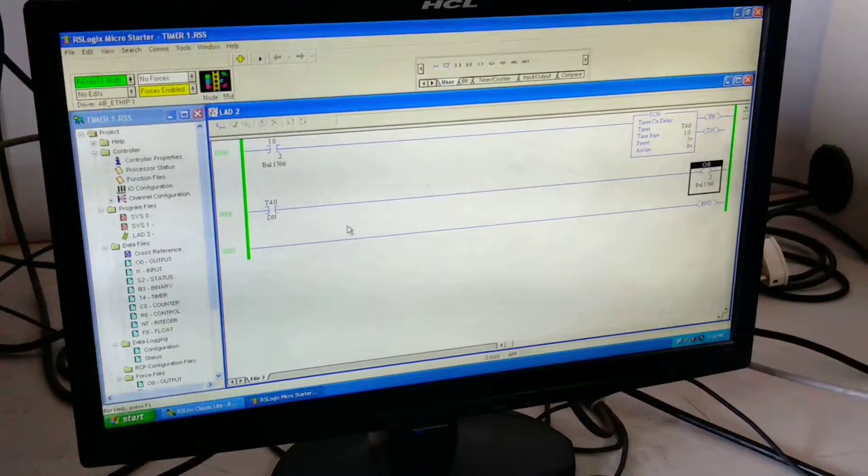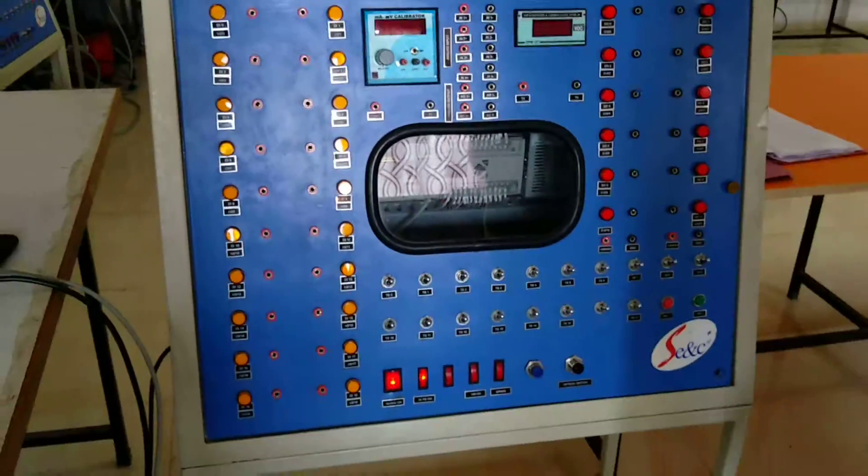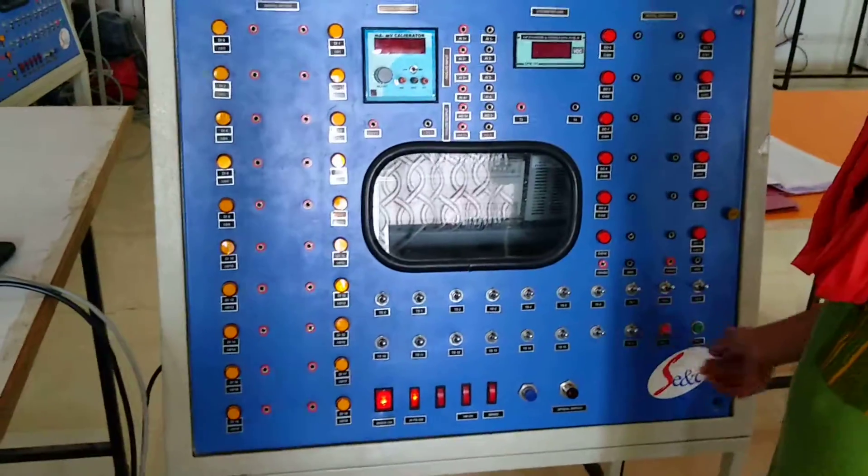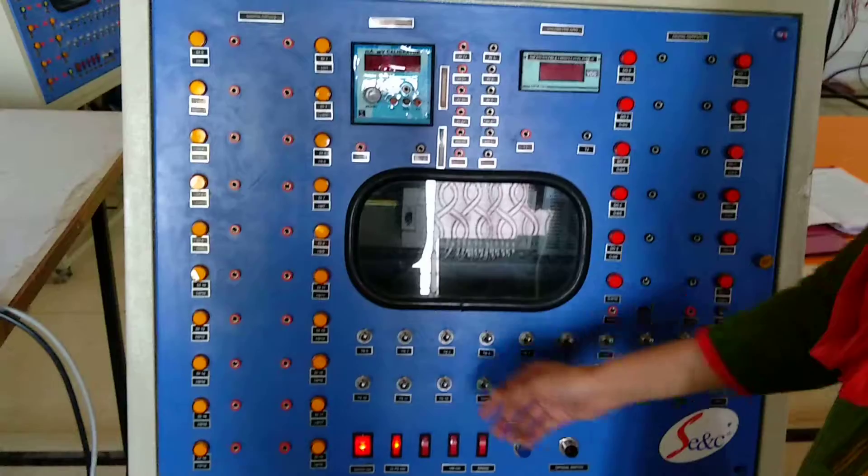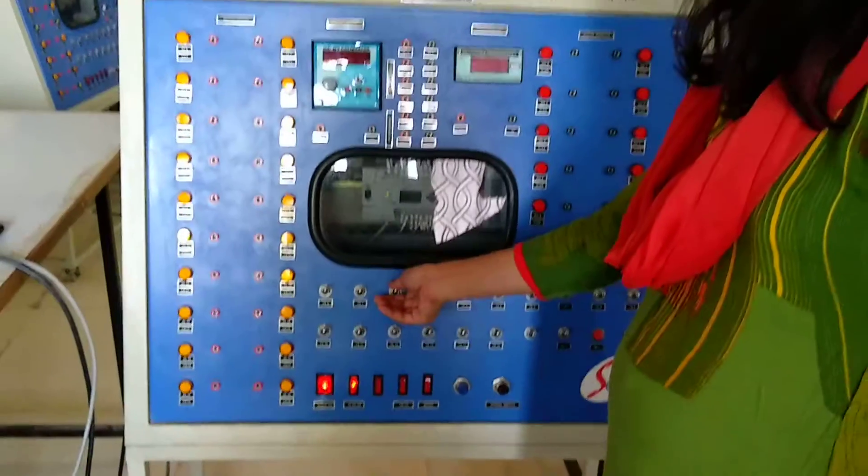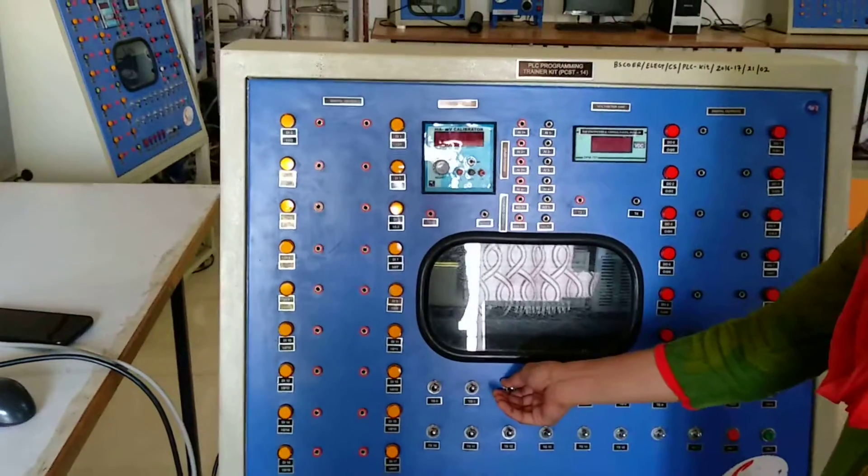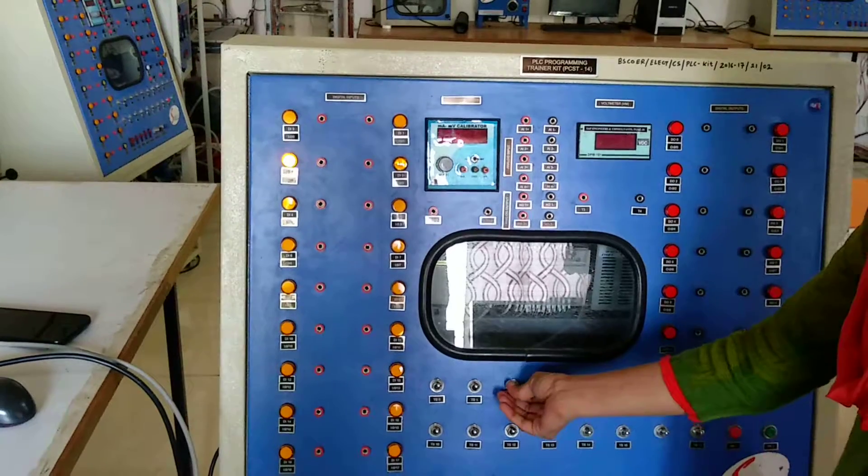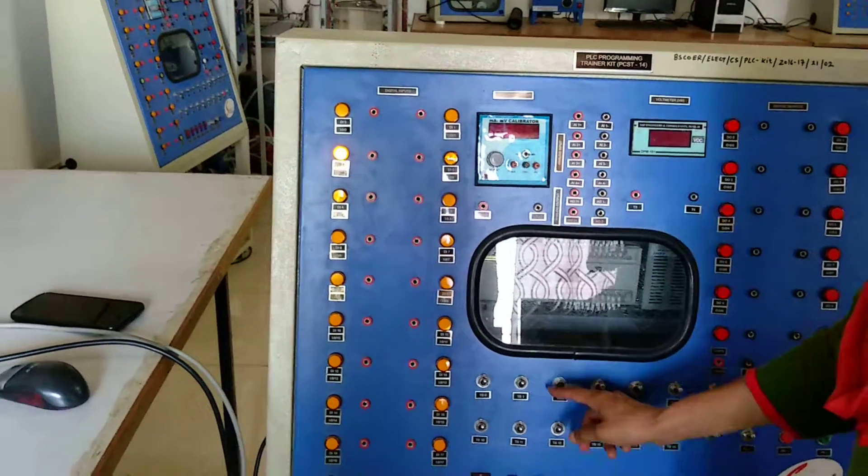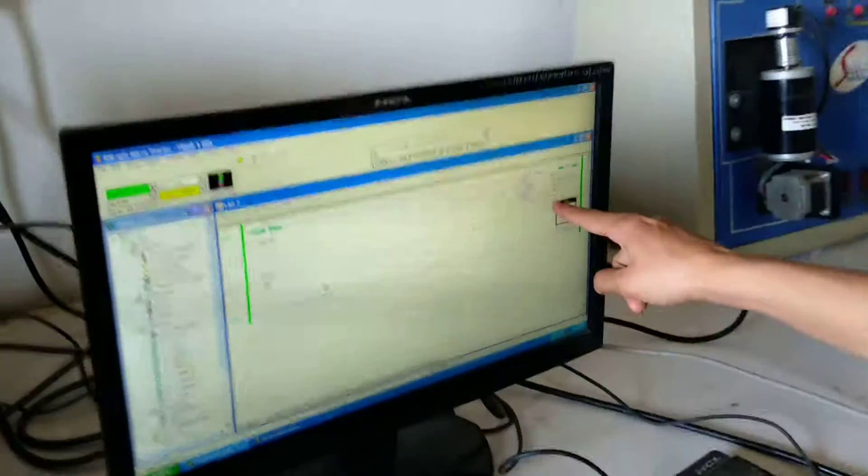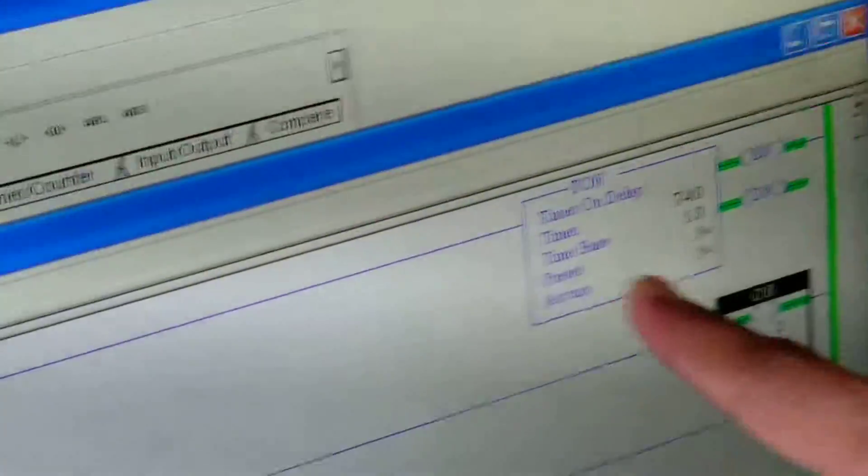After that we have to check the output on the PLC panel. So here the toggle switches are given for each of the inputs. We have given the address of I:0/2. So I am operating the second number input, and you can see simultaneously the timer.